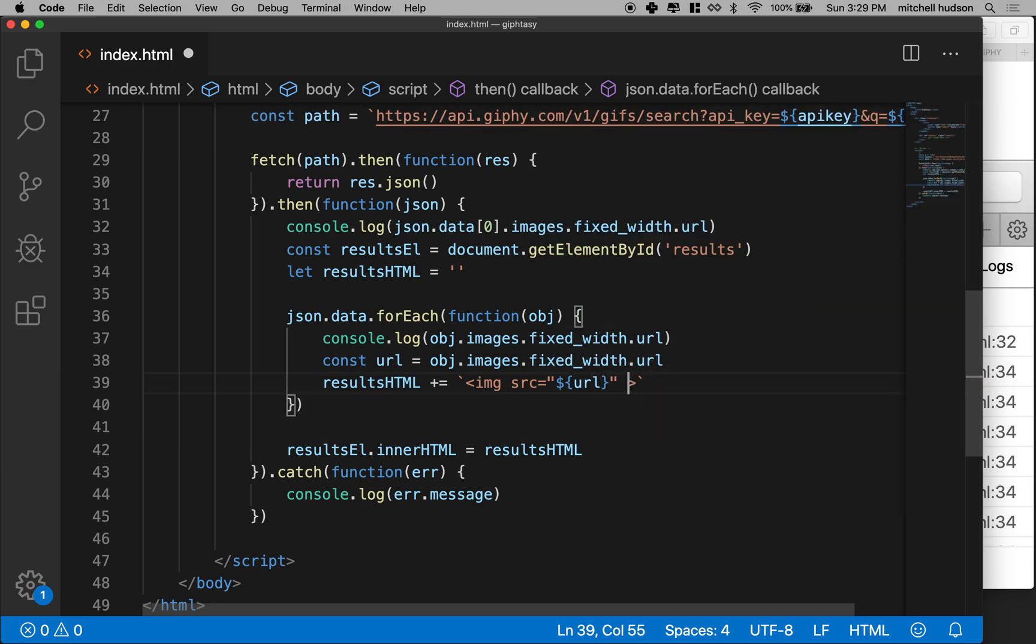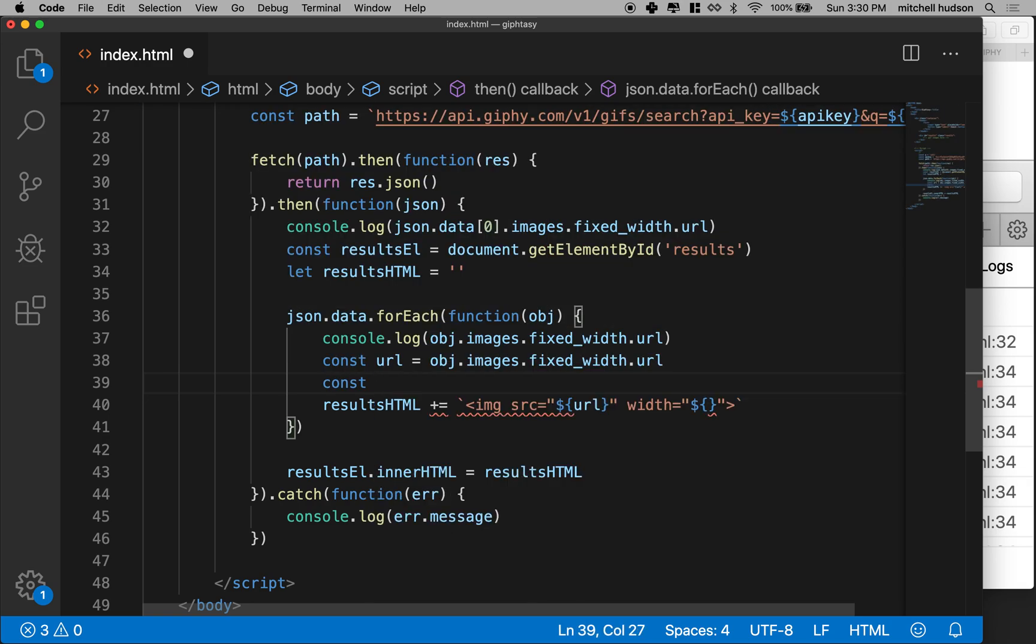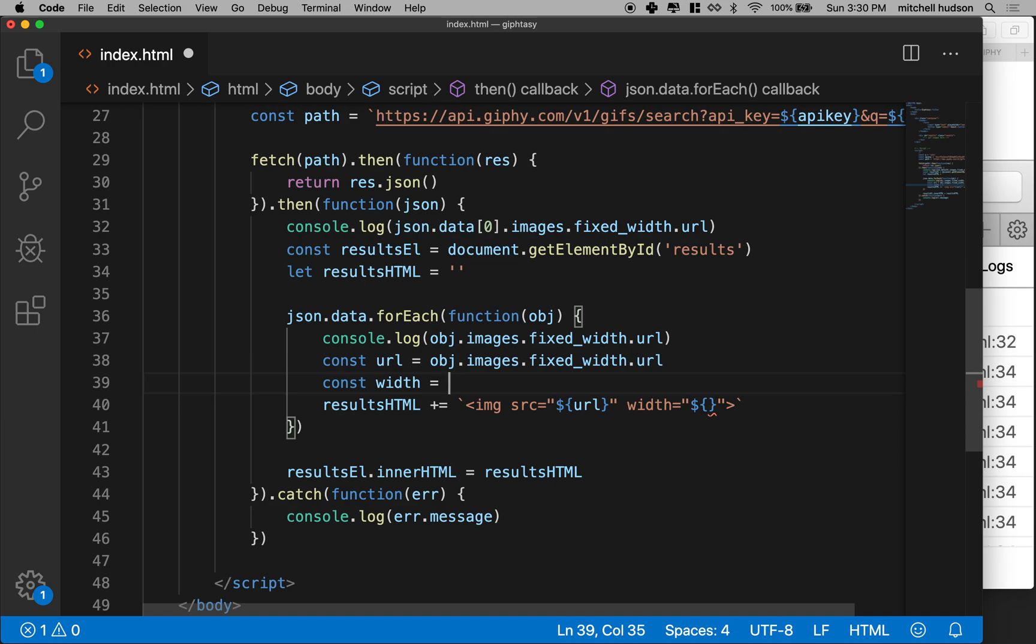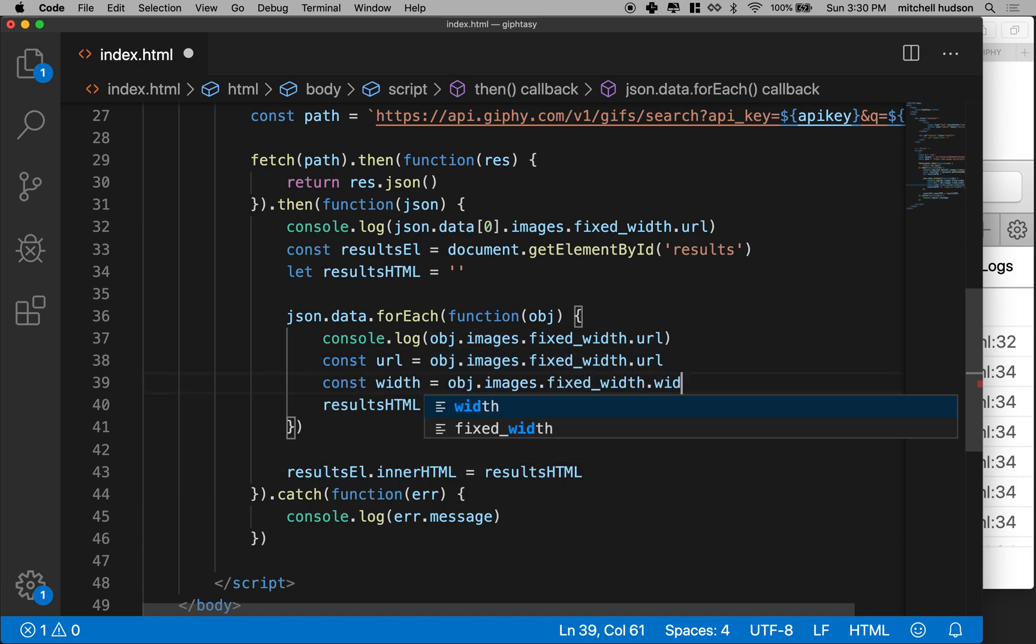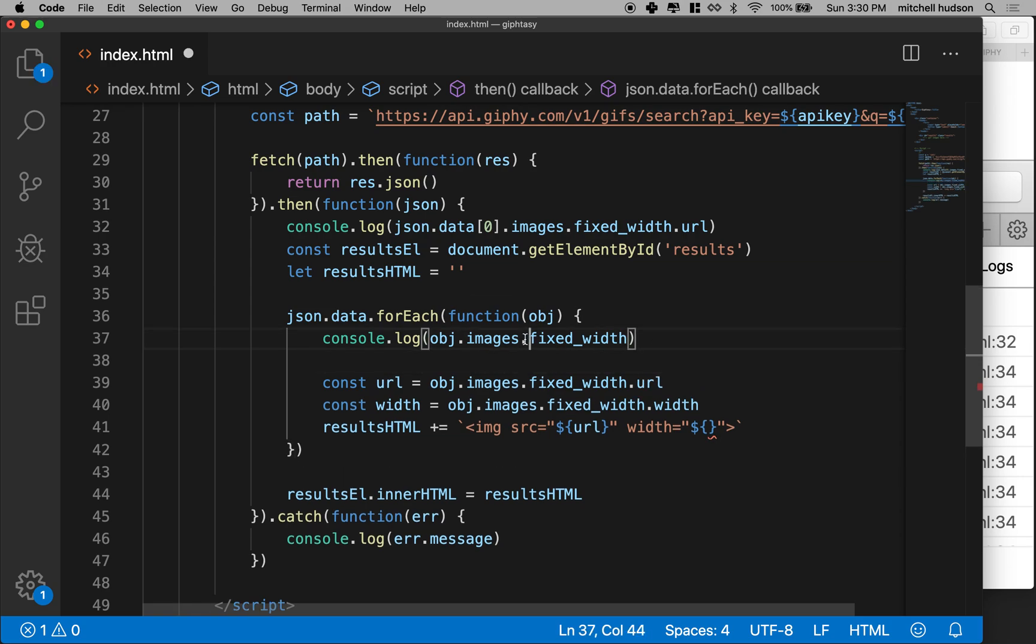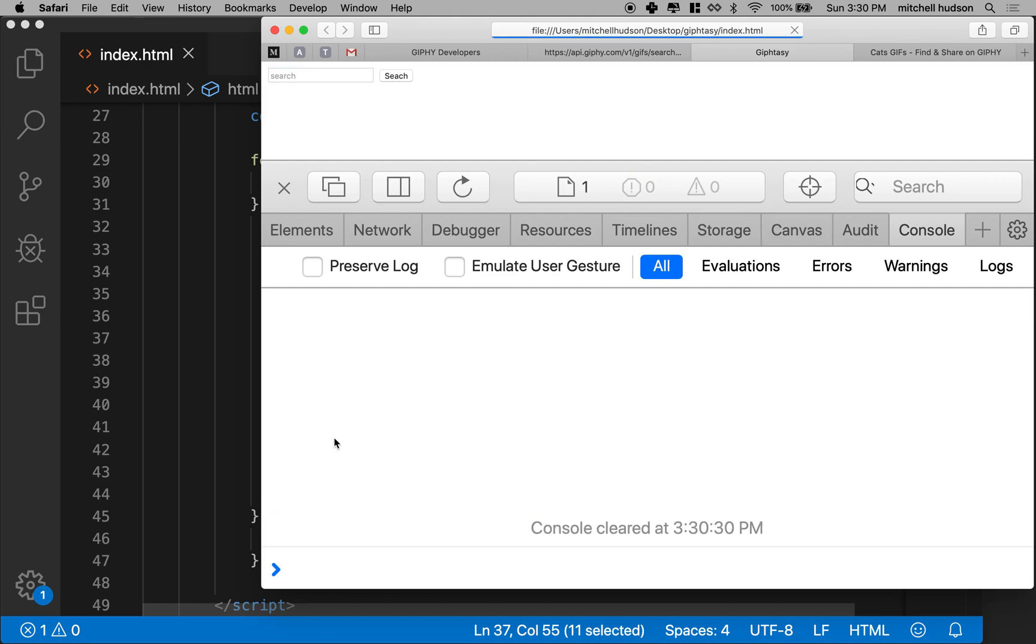And actually we should put a couple other properties here. So we should probably say what the width is. And we can get that also from our object. If I recall, let's actually, I think it's this.width like that. But let's test it. So if I take off the URL up here where I just print the fixed width object.